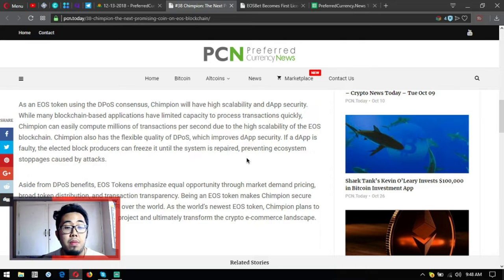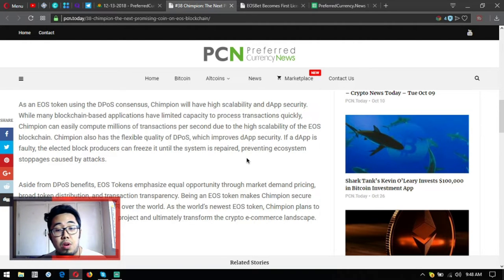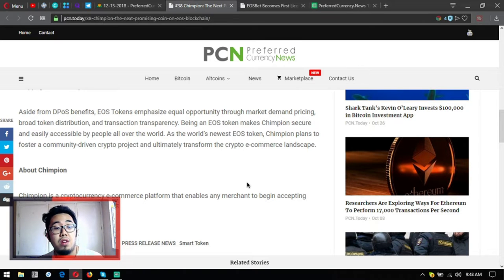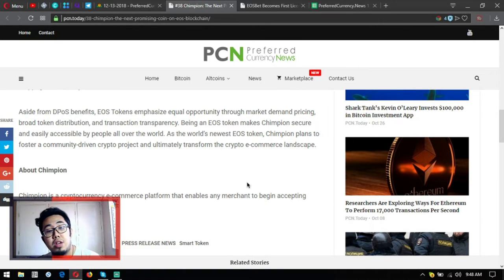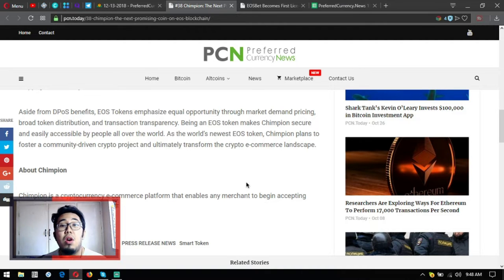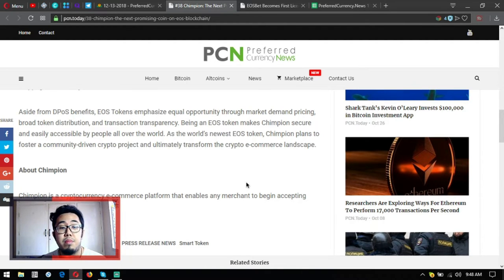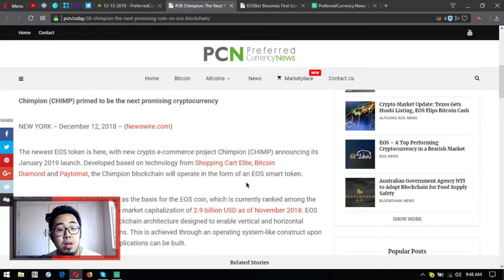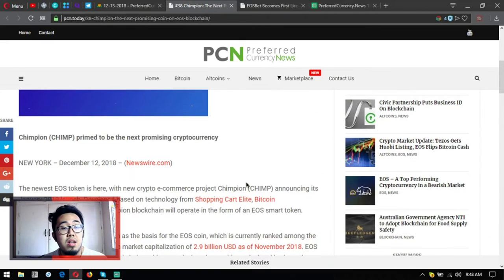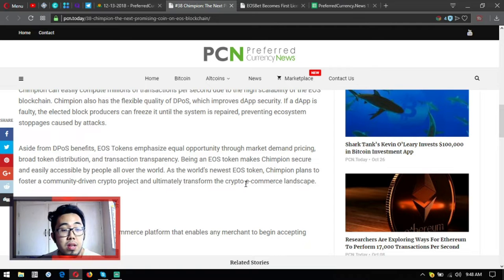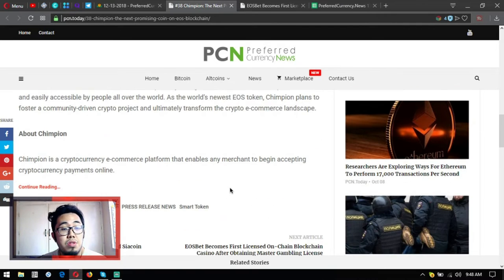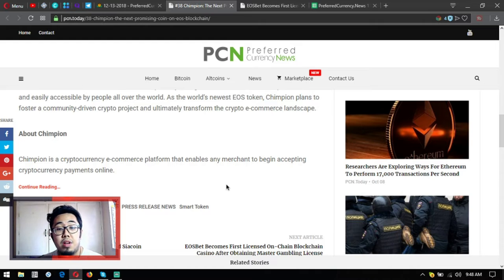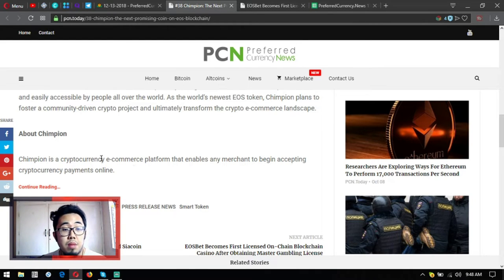Aside from DPOS benefits, EOS tokens emphasize equal opportunity through market demand, price, broad token distribution and transaction transparency. Being an EOS token makes Chimpion secure and easily accessible by people all over the world. As the world's newest EOS token, Chimpion plans to foster a community-driven crypto project and ultimately form crypto e-commerce landscape.